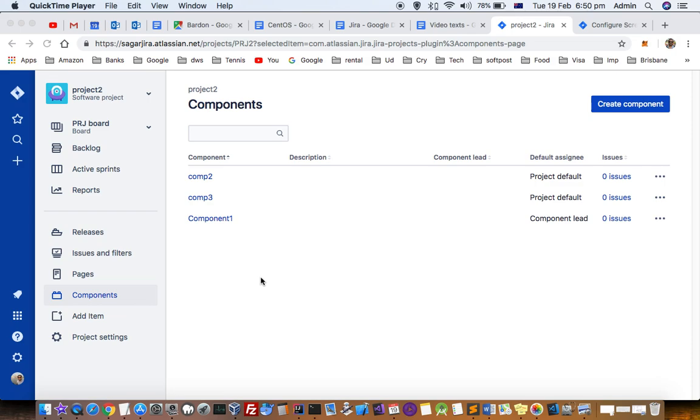This video explains how you can add tickets into the sprint. For that, go to the Jira interface and select the desired project.